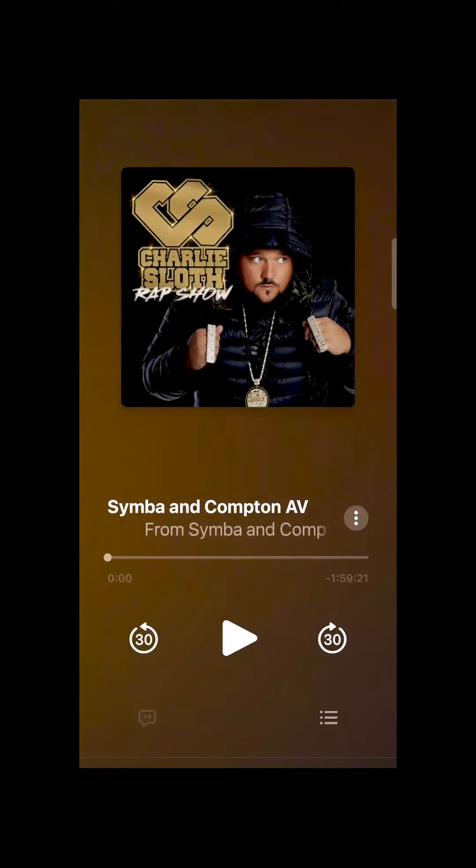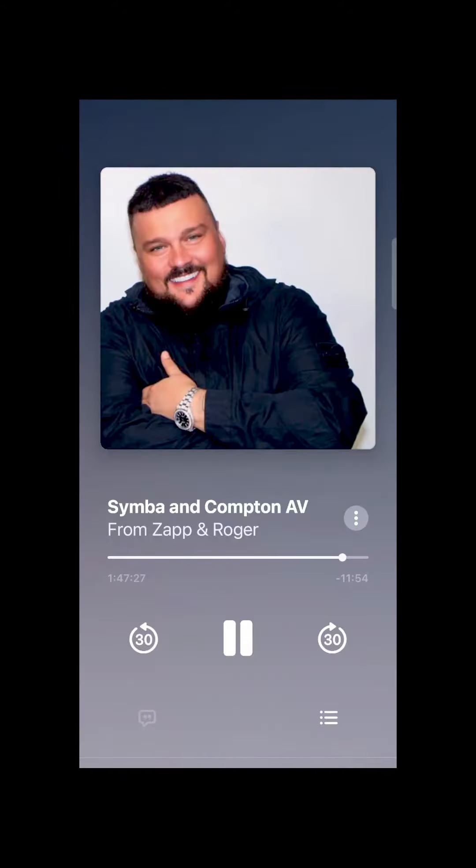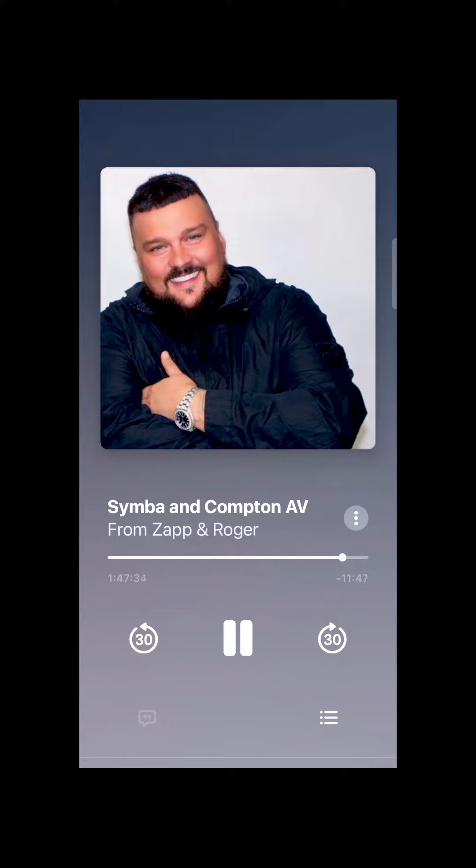The Rap Show with Charlie Slough. The Hood Heat track of the week. This is the track of the week that I am co-signing and adding to the Hood Heat playlist. The playlist that consists of the future stars and the next generation of UK MCs.